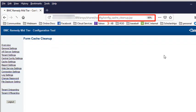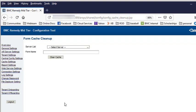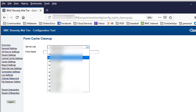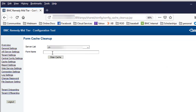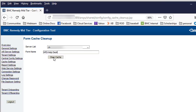Execute that. It will take you to the form cache cleanup. Pick the server from your list and then give it the form name of the form you want to remove from the cache.